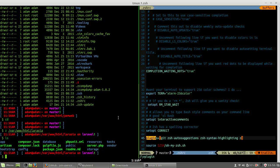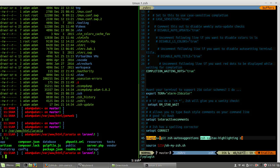I will continue to the next video about ZSH auto completion - like ls, shown with a grey area like that. I will cover ZSH auto-completion and ZSH syntax highlighting.